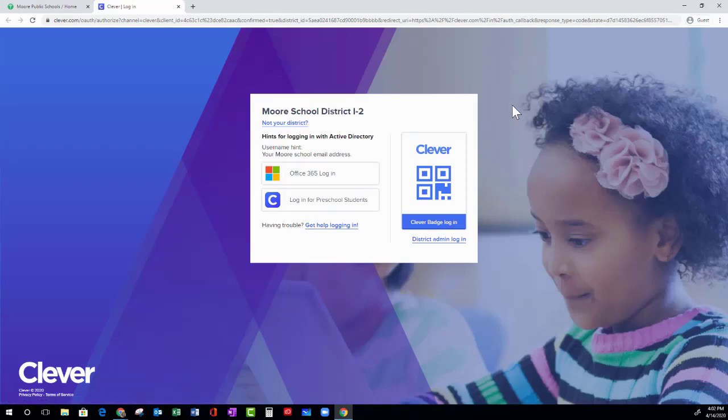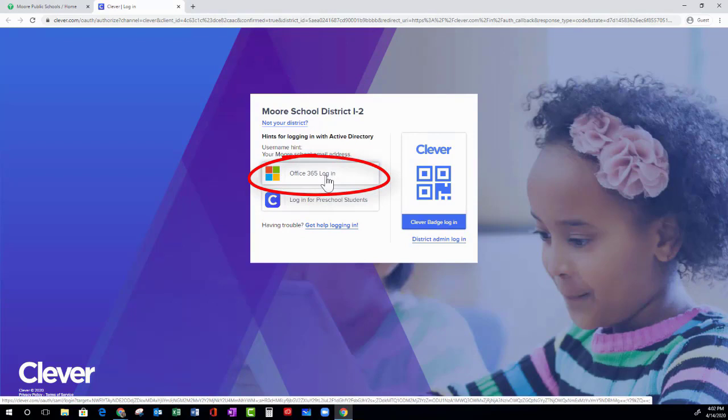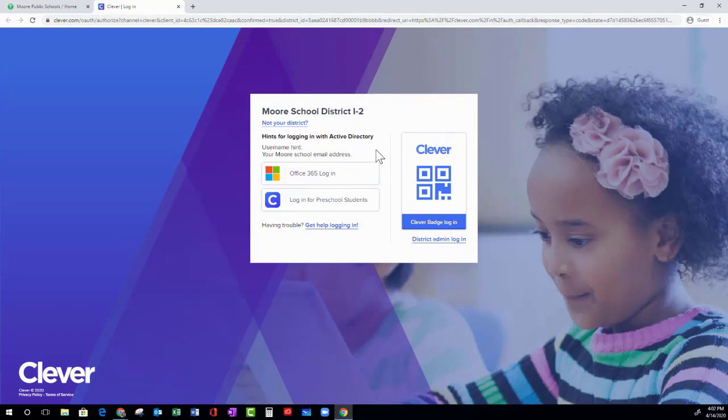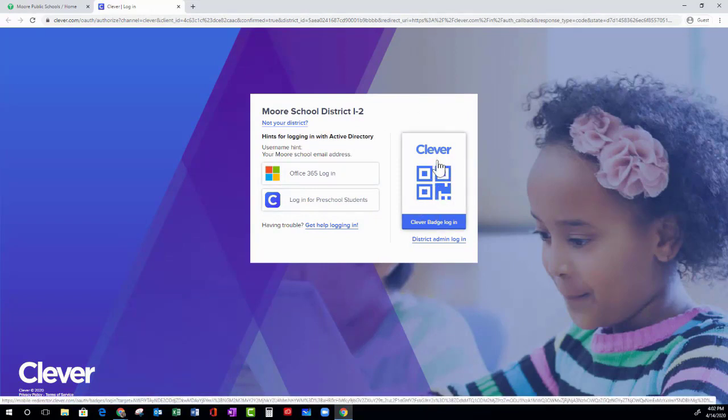Once you're at the Clever sign-in page, there are three different ways you can sign in. You can use Office 365 if you know your school email and password. You can use the preschool link if you are a preschool student, or you can use the Clever badge if you have your badge with you.